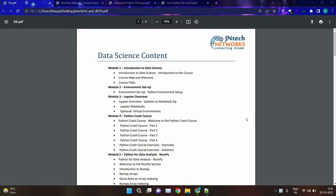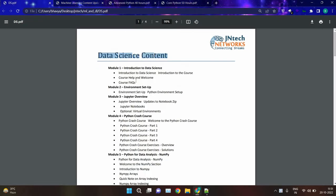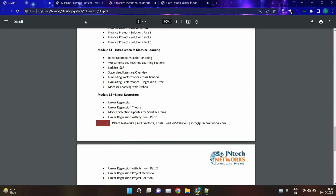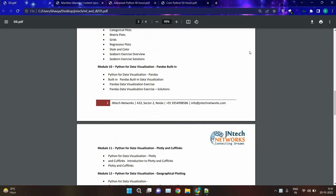Hello everyone, Bhavya Azizade from JNTech Networks. Today we are going to see the course content of data science and the course content of machine learning. Inside data science, we have around 14 to 15 modules, and in machine learning, we have around seven modules. We will discuss them one by one.